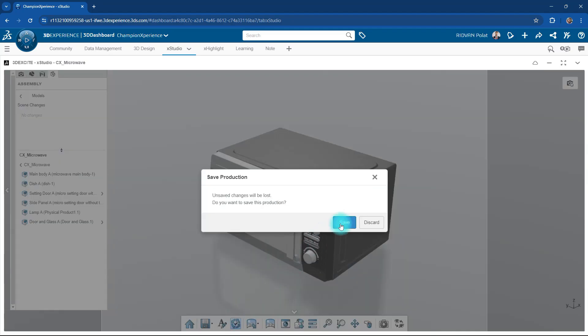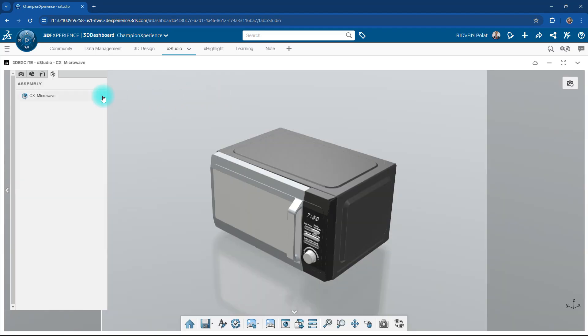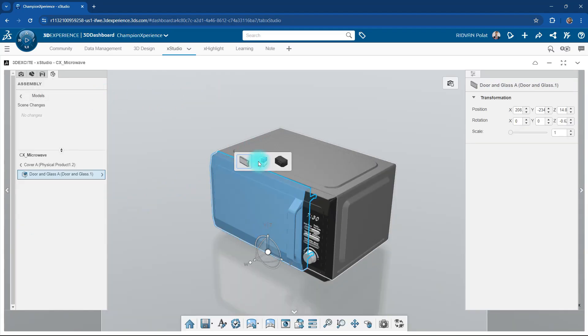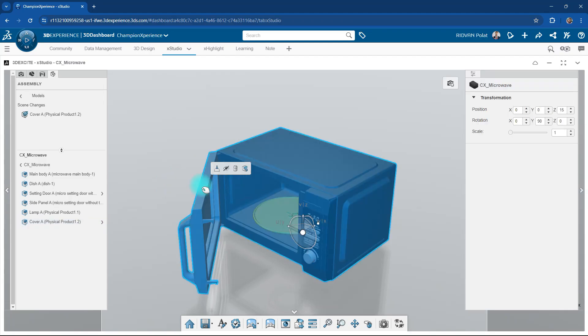We update our project to bring the changes in the model to XStudio. Now we can correctly open the cover to our microwave model.